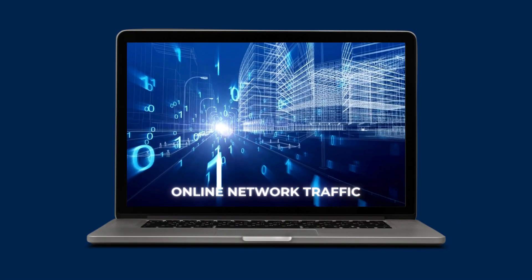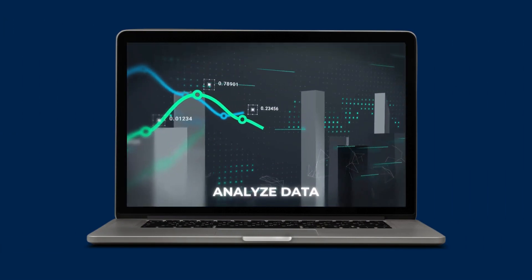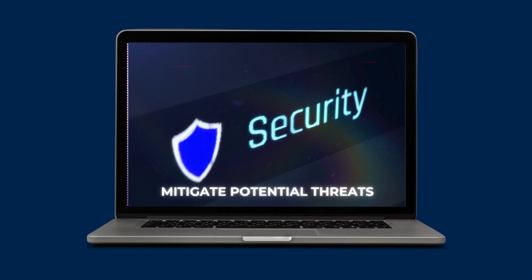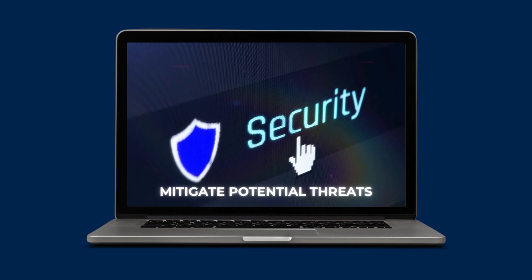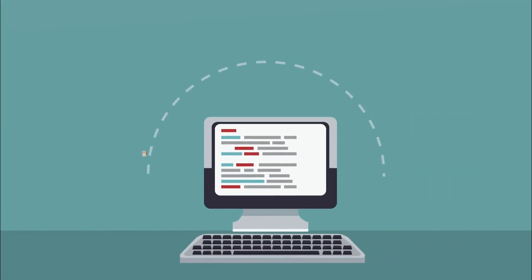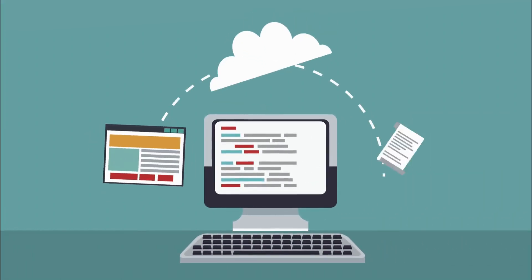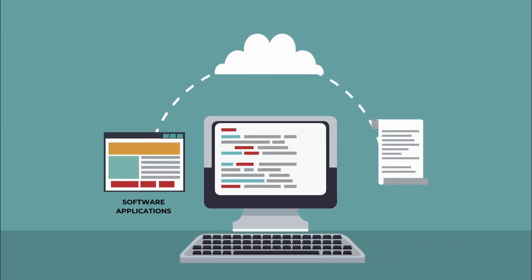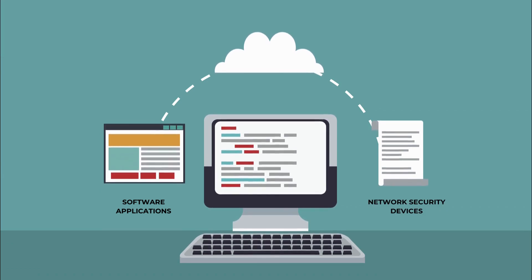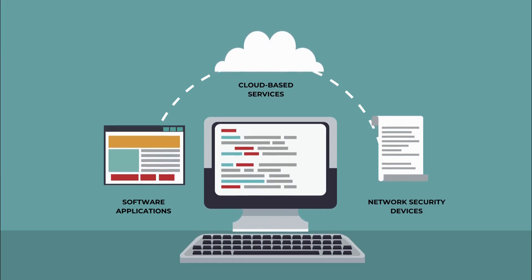They monitor online network traffic, analyze data, and generate alerts or take action to mitigate potential threats. IDSs can be implemented as software applications, network security devices, or cloud-based services.